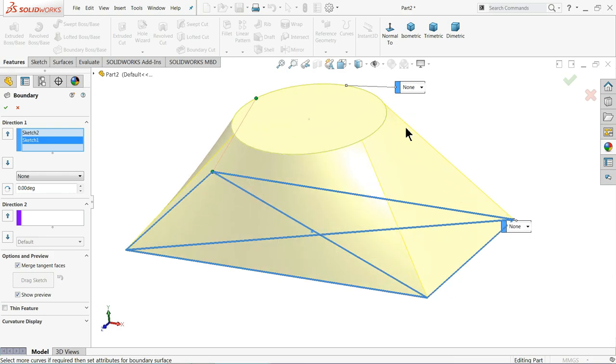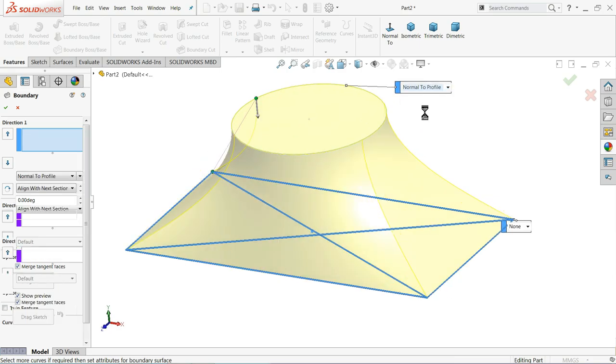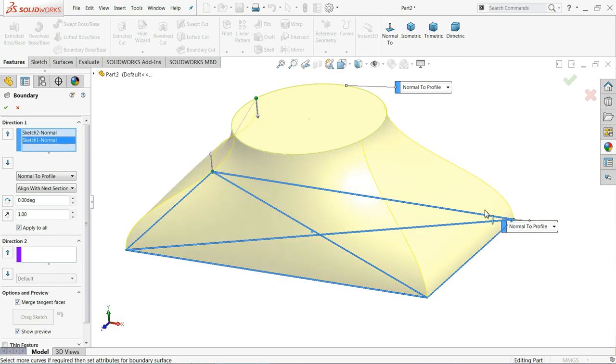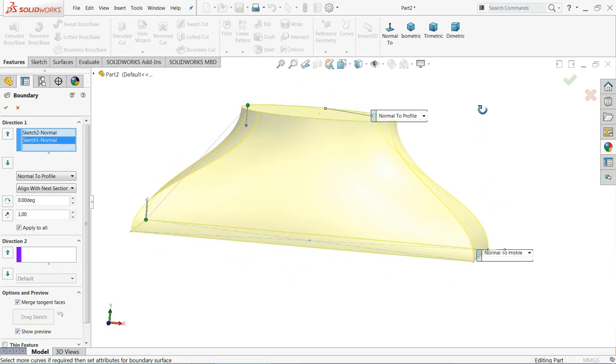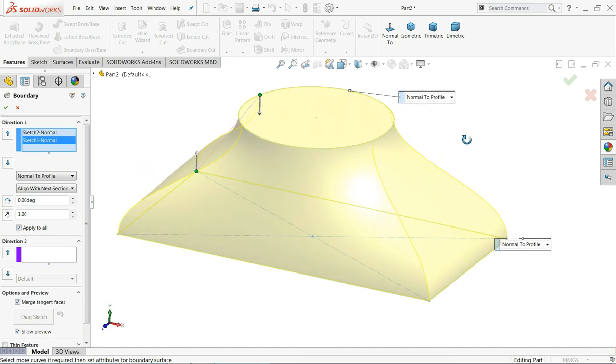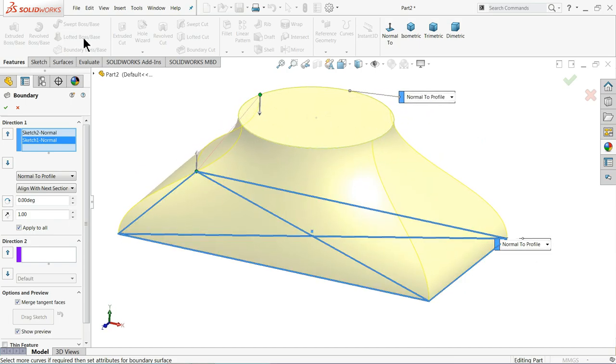Now here you will get one option: Normal to Profile. See Normal to Profile. This is very similar to Lofted Boss Base command, but there is a difference. See, this Normal to Profile option you will not get in Lofted Boss Base command.